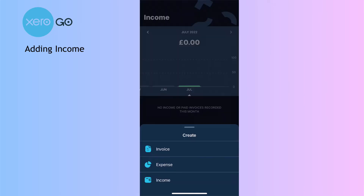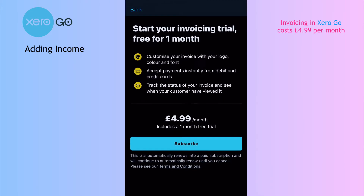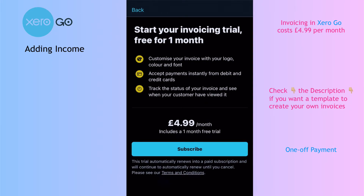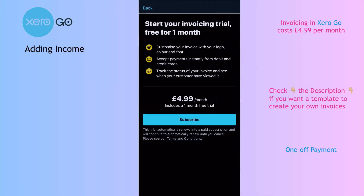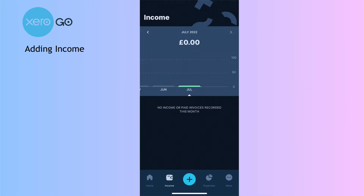We'll choose the plus button, and you might think to create an invoice. But that takes you into the option to subscribe to Xero for £4.99 a month — with one month free. At this stage let's not do that; we'll look at that in a later video. Let's go back.